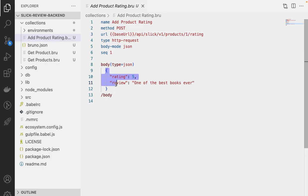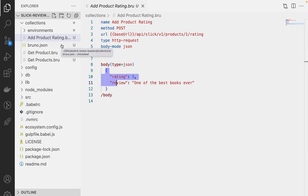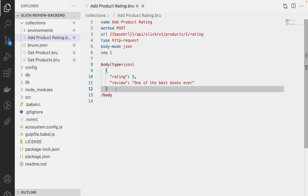So this is what is different or revolutionary about Bruno over every API client out there. It saves it in a markup language. This is the .bru, the brew markup language, and it saves your API requests in a way that's human readable.